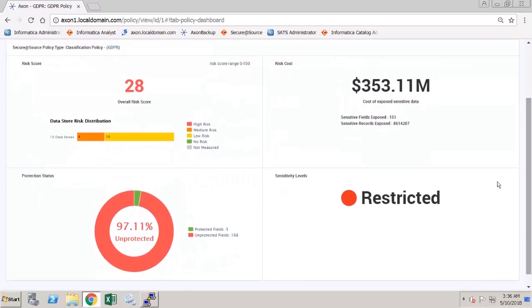Here we can see the risk score, risk cost, protection status and sensitivity levels.